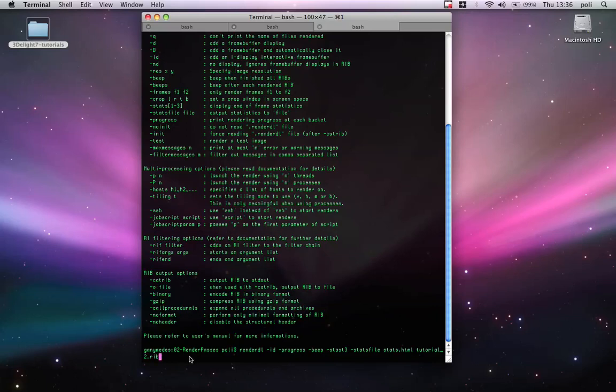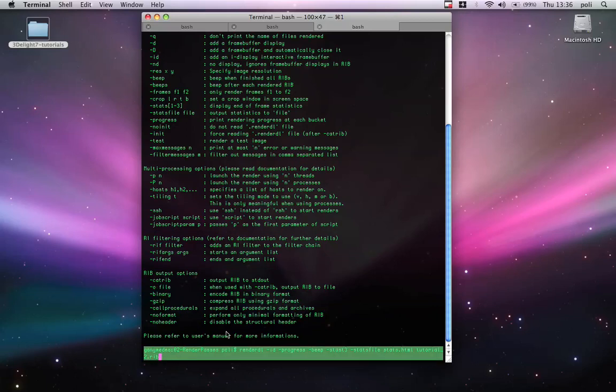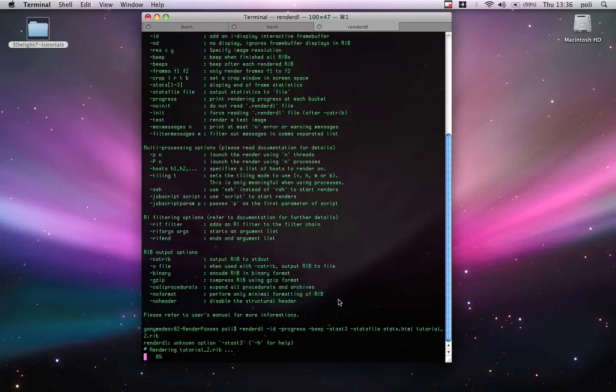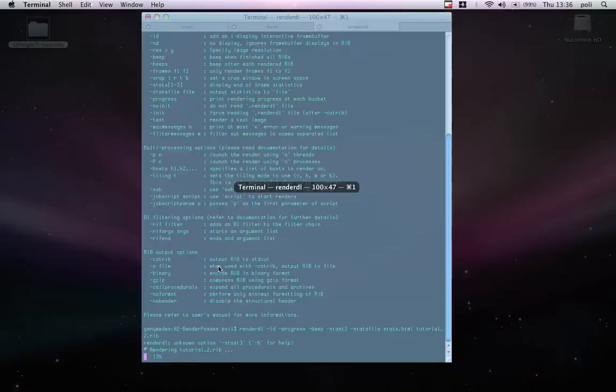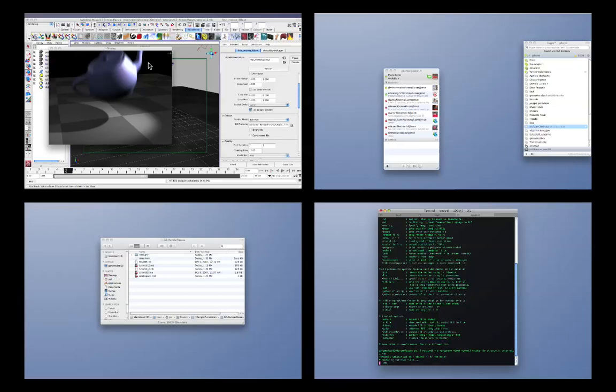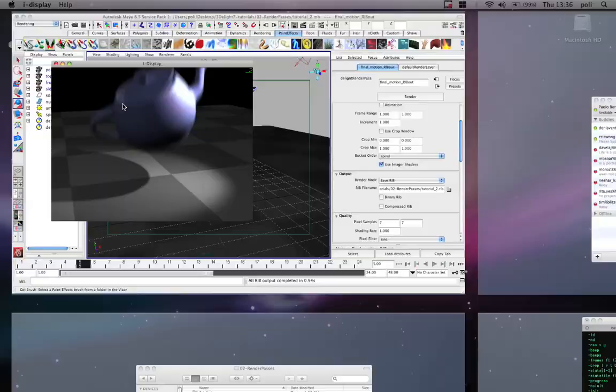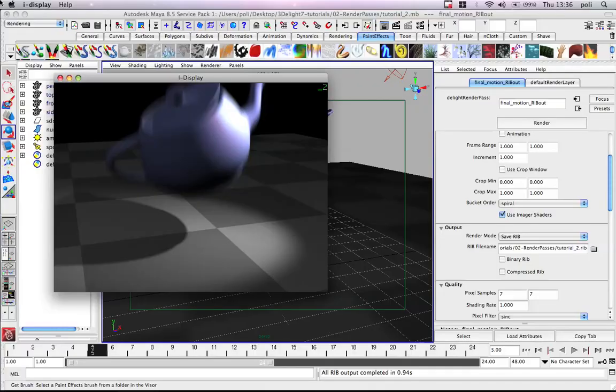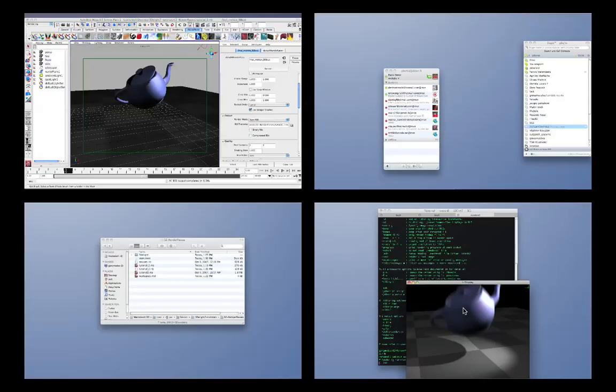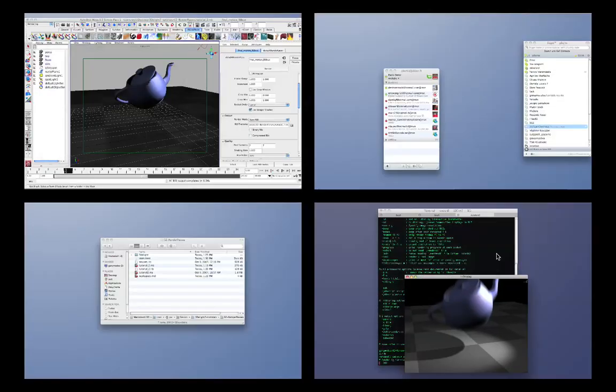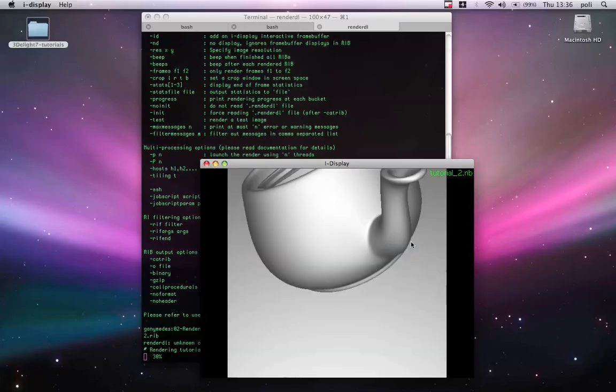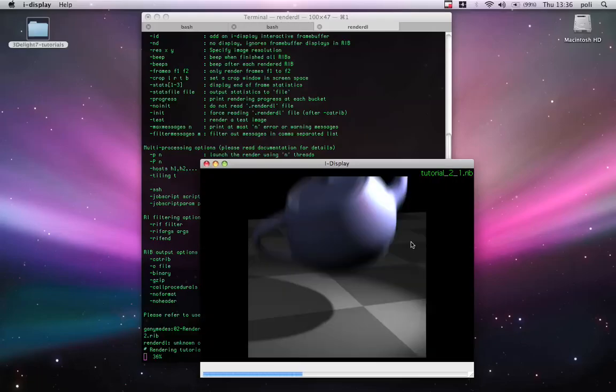We can just put the name of the scene we just created. Which was tutorial2.rib. So, this is the command we are launching now. You see the percentage.